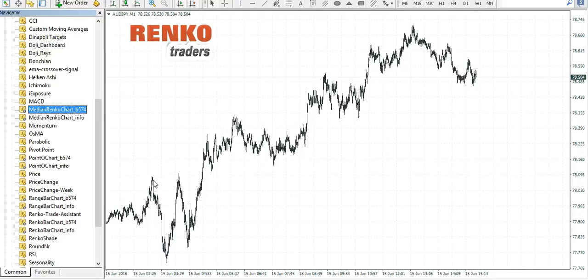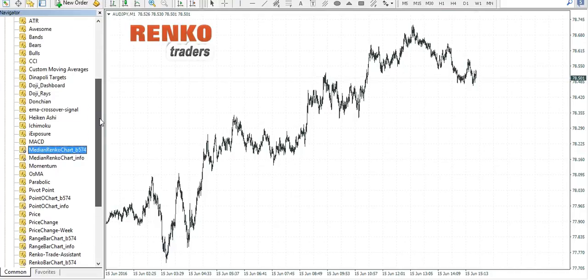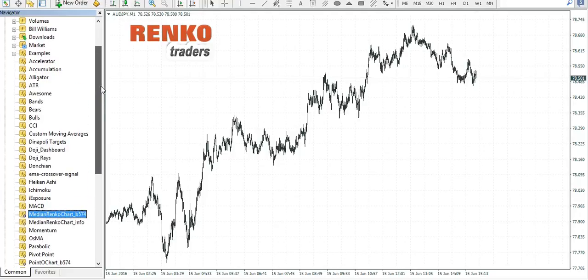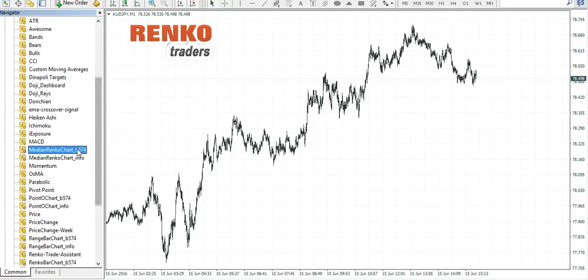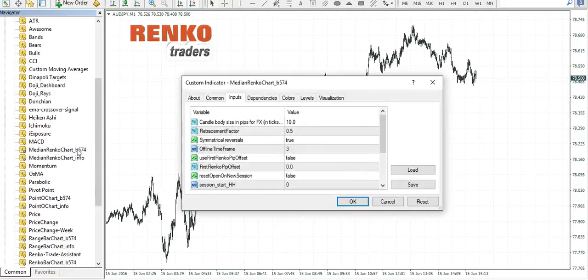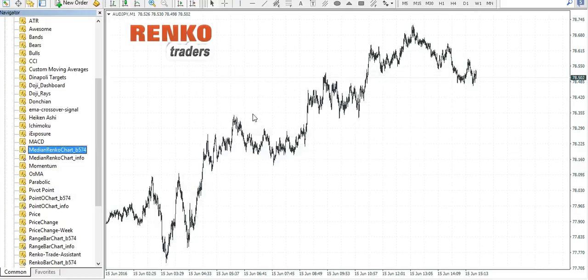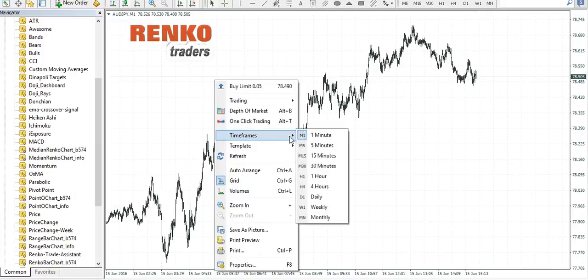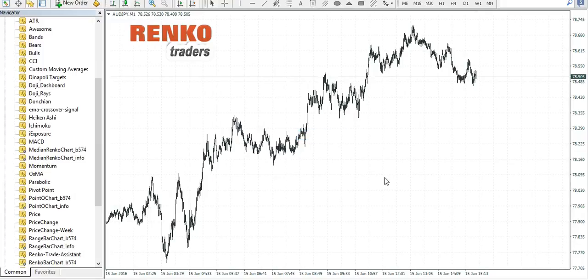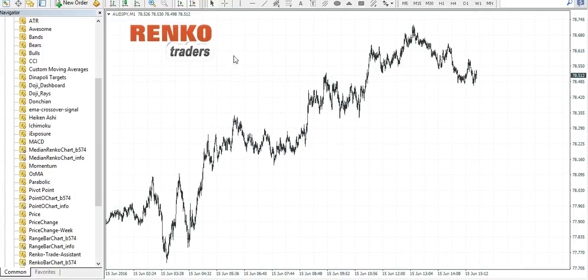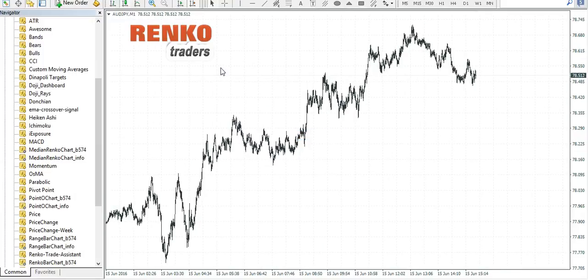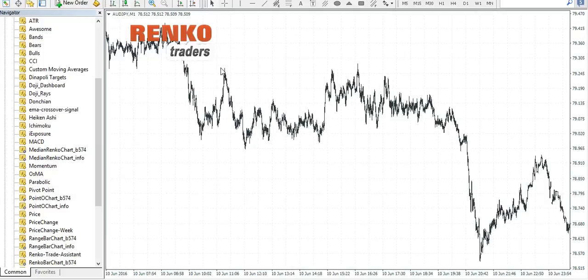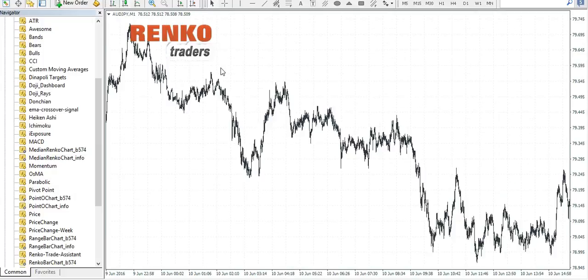Once you install the indicator into your indicators folder, first you need to select the currency pair and then move to the M1 timeframe. Make sure that you have good enough history.